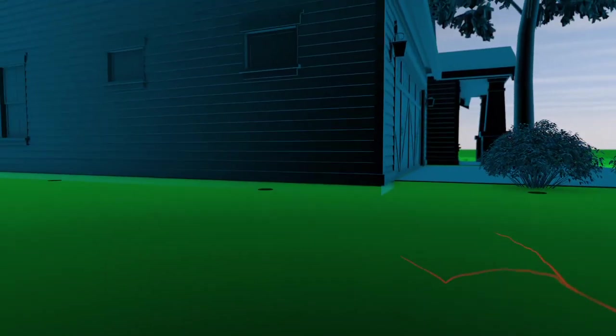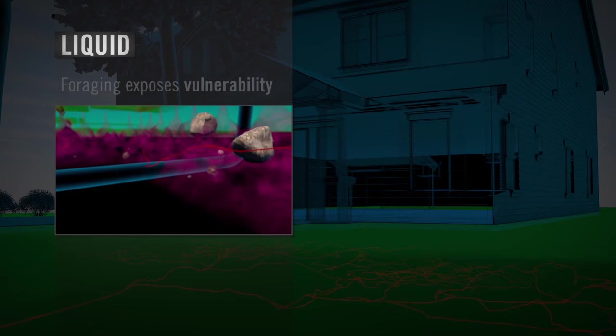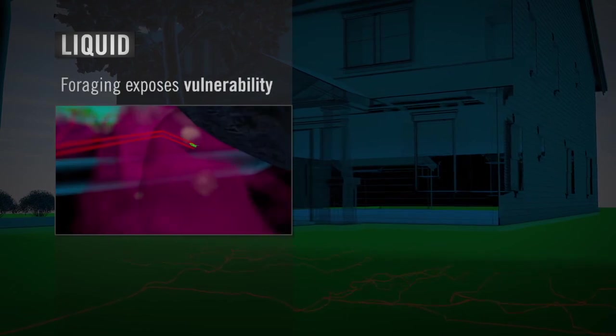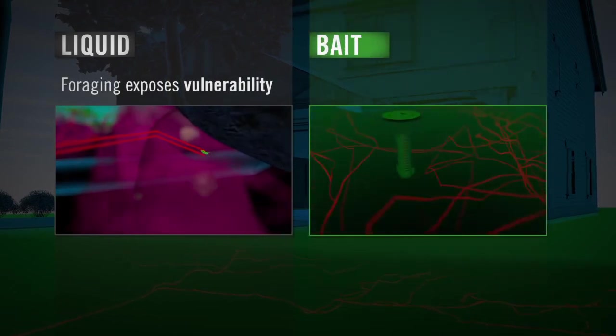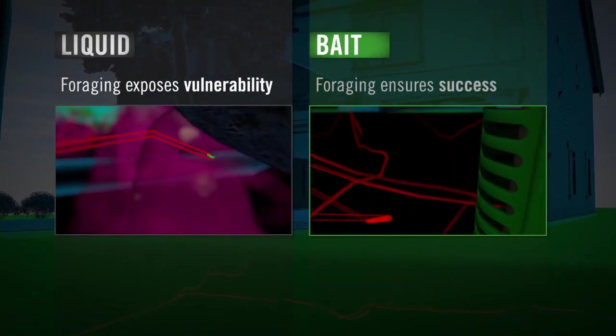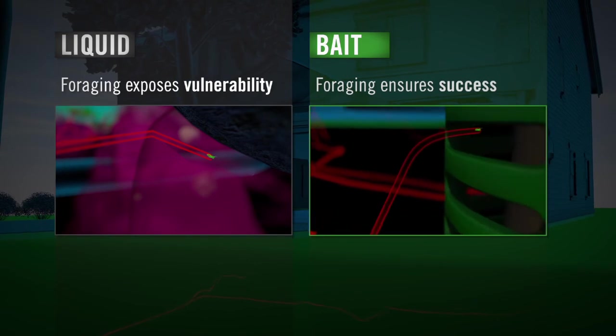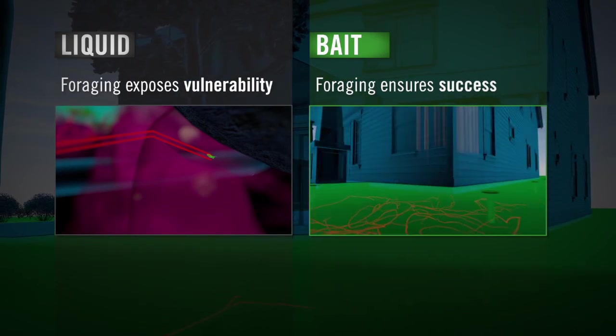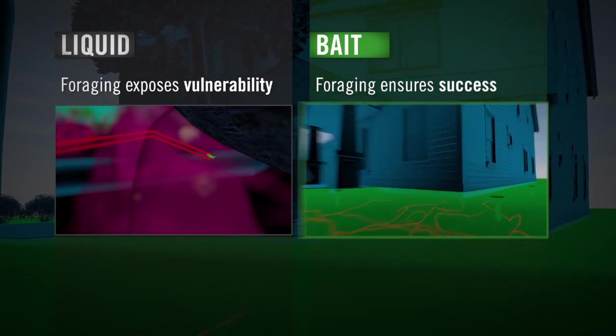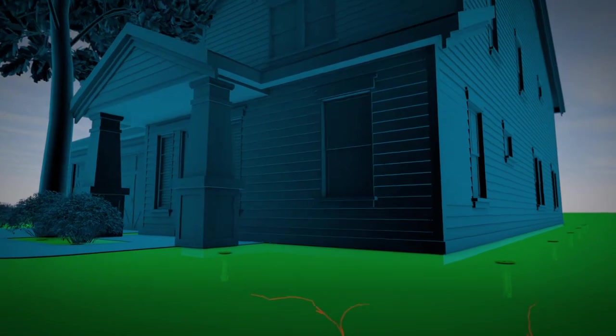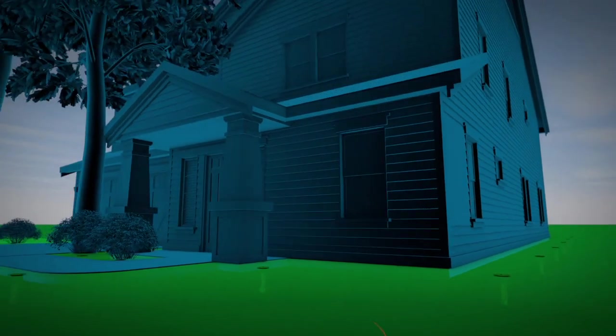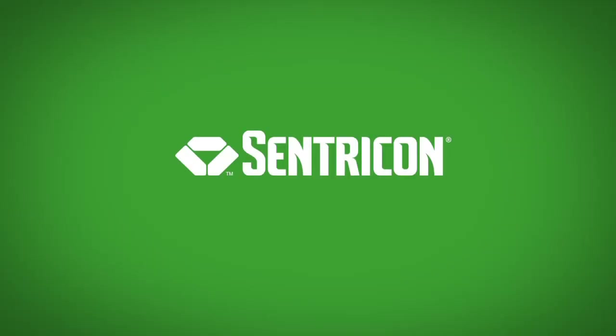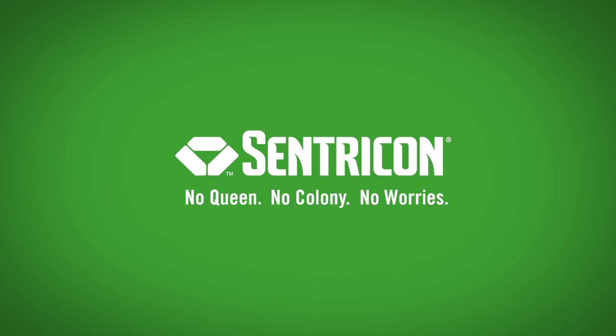In the end, you have a choice to make. The termite colony's constant foraging makes liquid treatments vulnerable, but ensures the Centricon system's success. No digging, no drilling, just smart science. Centricon is the only choice for true peace of mind and total termite colony elimination. Death to the termite queen, death to her colony, for good.